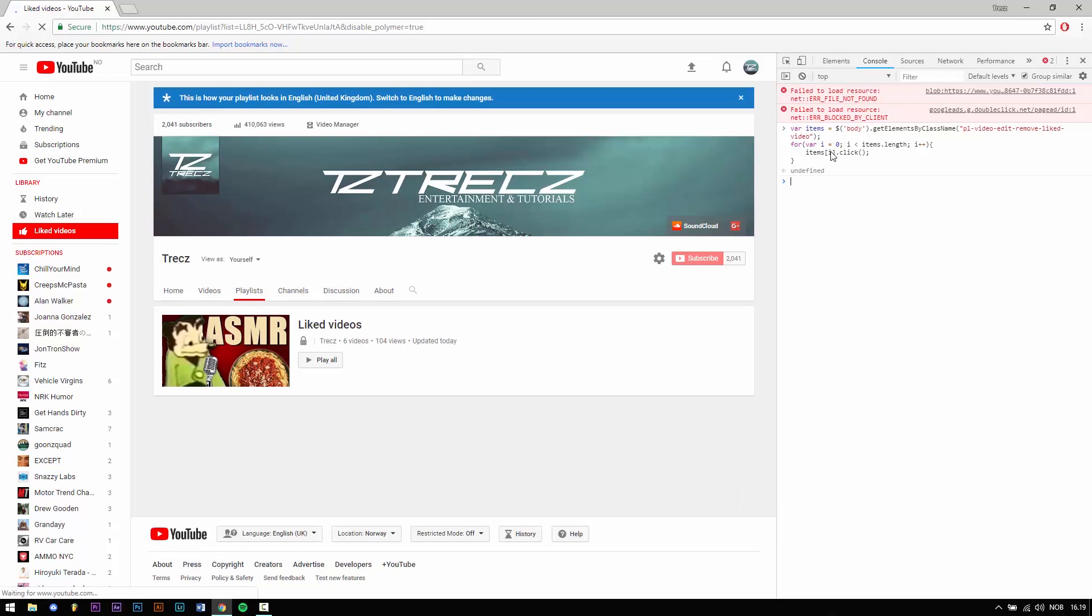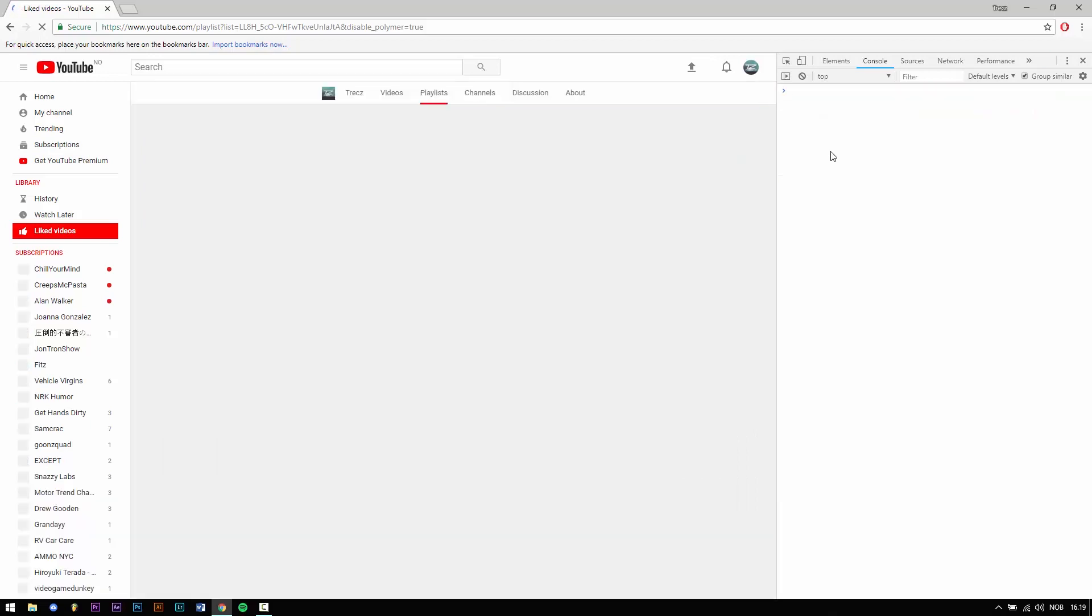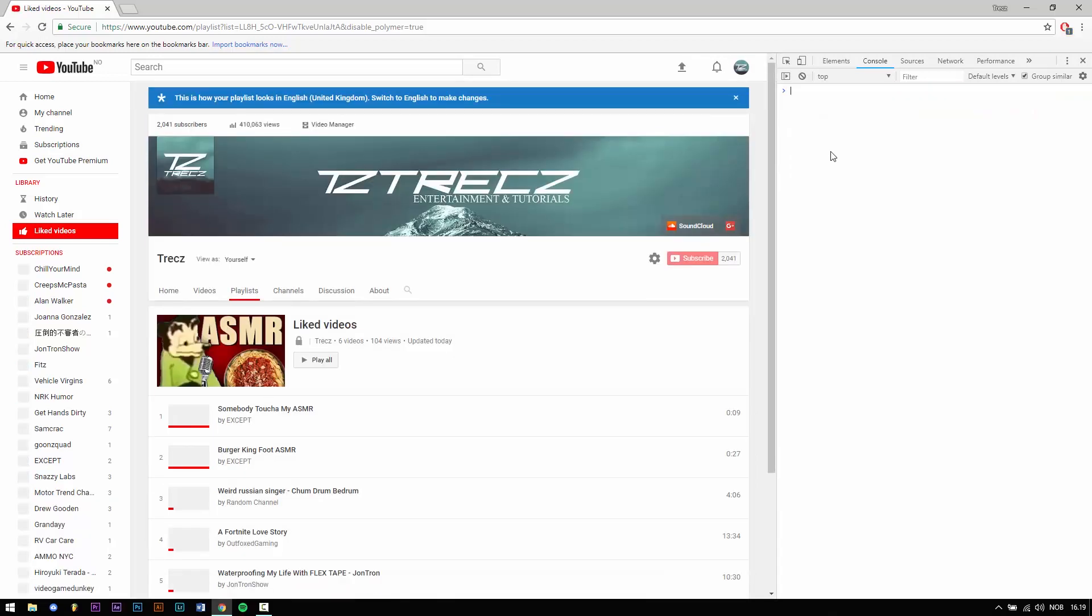Then the page should refresh automatically and if the videos are not removed you just simply click on refresh.